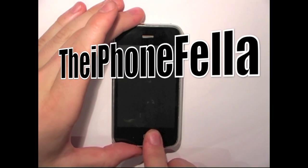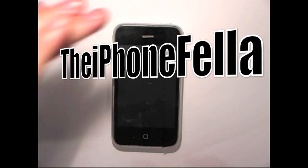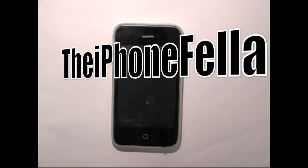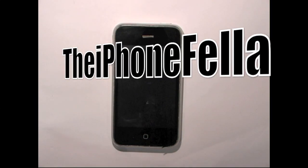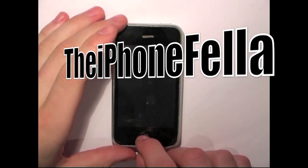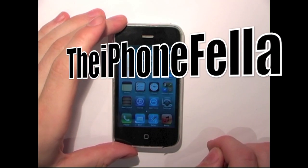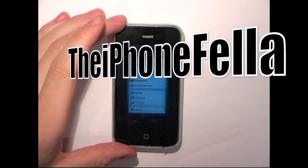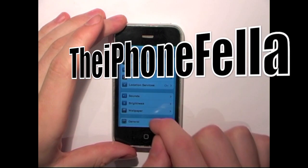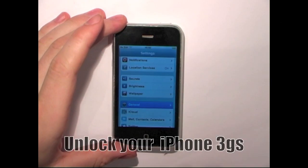Hi guys, in this video I'm going to be showing you how to unlock your iPhone 3GS on iOS 5.1.1.